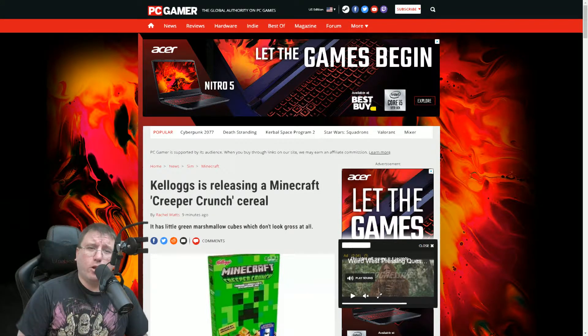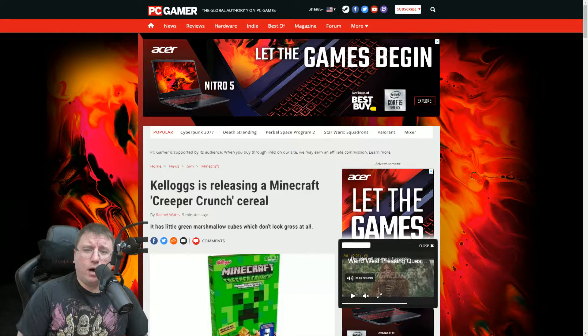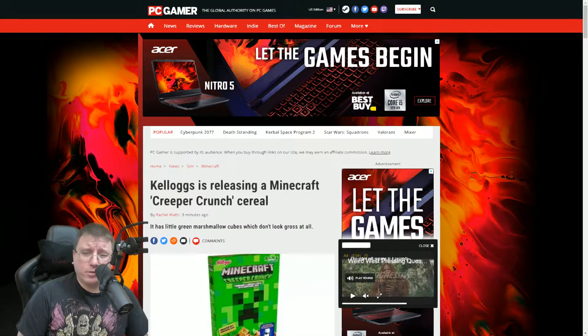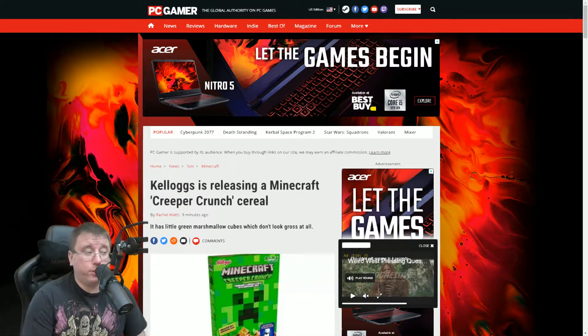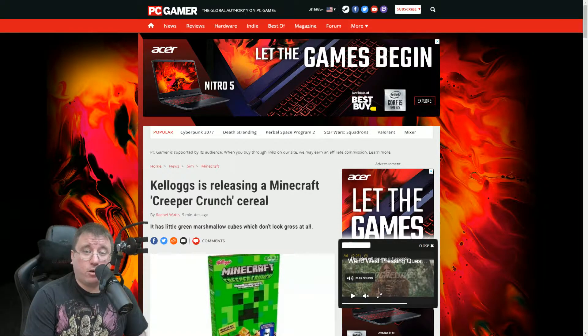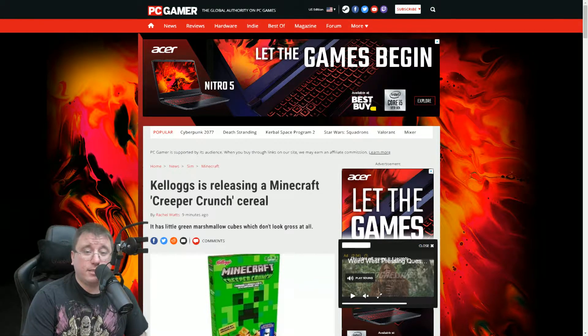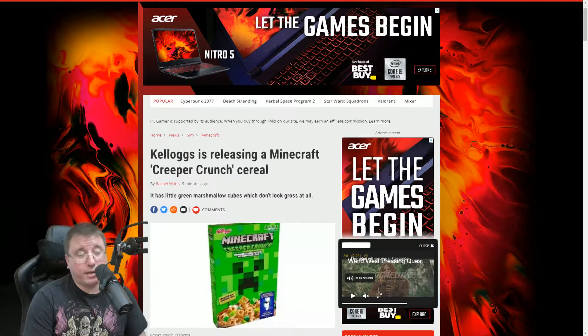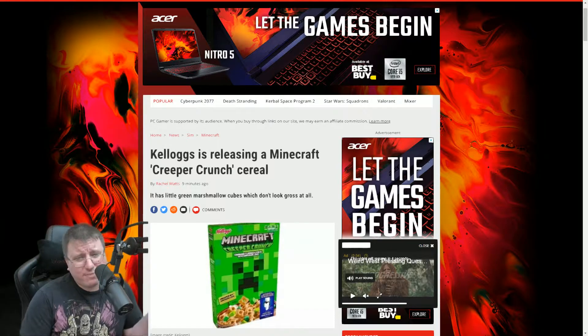In an article on PC Gamer by Rachel Watts, Kellogg's is releasing a Minecraft Creeper Crunch cereal. It has little green marshmallow cubes, which don't look gross at all. I'm sure that's sarcasm, but then again, Minecraft is kind of low res, so eh.